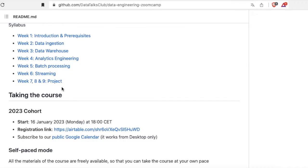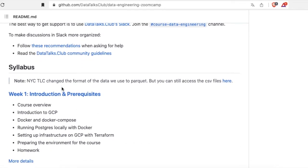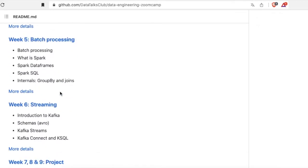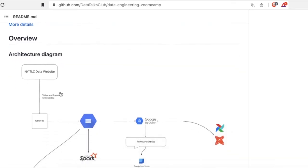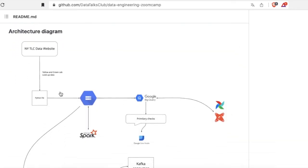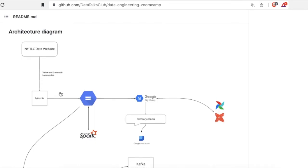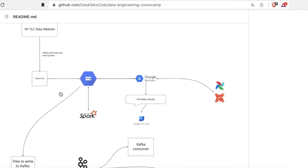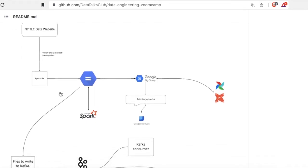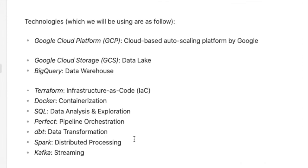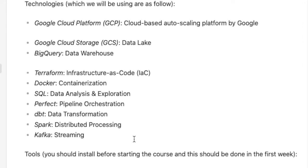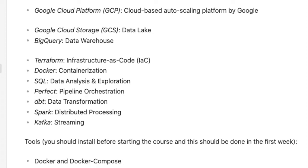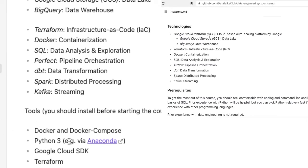The technologies that we will be using in this course are Google Cloud Platform, Google Cloud Storage, BigQuery, Terraform, Docker, SQL, and Prefect. Prefect is a pipeline orchestration tool. I heard that last year they used Airflow but it turned out to be...